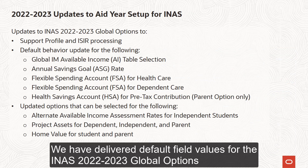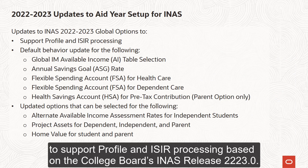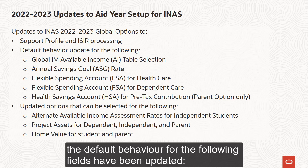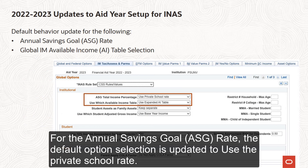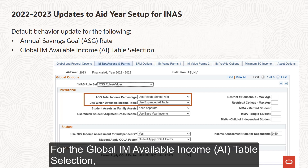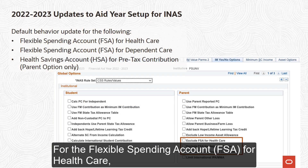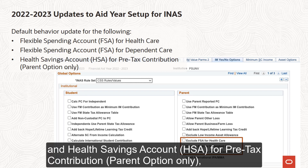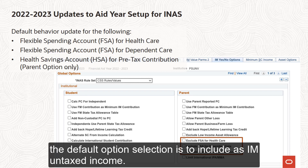We have delivered default field values for the INAS 2022-23 Global Options to support profile and ISA processing based on the College Board's INAS Release 2223.0. In addition to updates related to dates and values to align with the 2022-23 processing year, the default behavior for the following fields has been updated: For the Annual Savings Goal rate, the default option selection is updated to use the Private School Rate. For the Global IM Available Income table selection, the default option selection is updated to Use Expanded AI Table. For the Flexible Spending Account for Health Care, Flexible Spending Account for Dependent Care, and Health Savings Account for Pre-Tax Contribution Parent Option Only, the default option selection is to include as IM Untaxed Income.